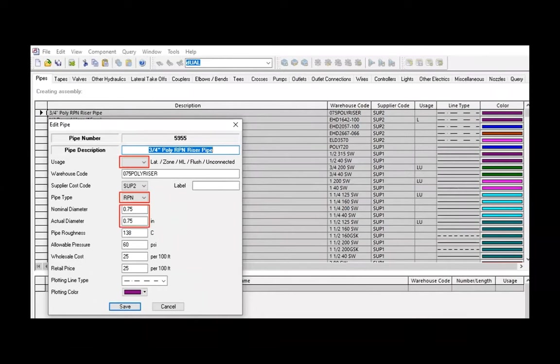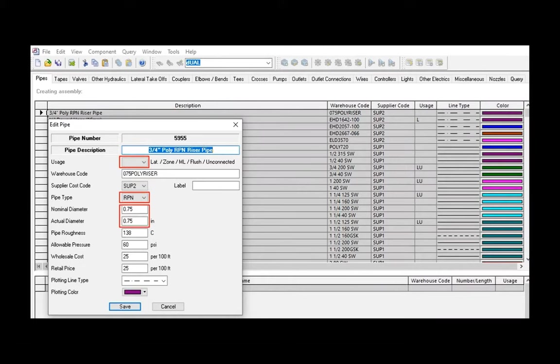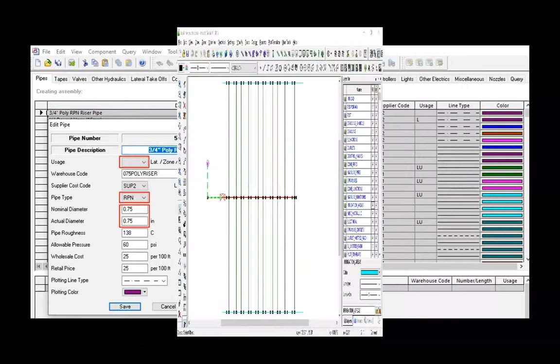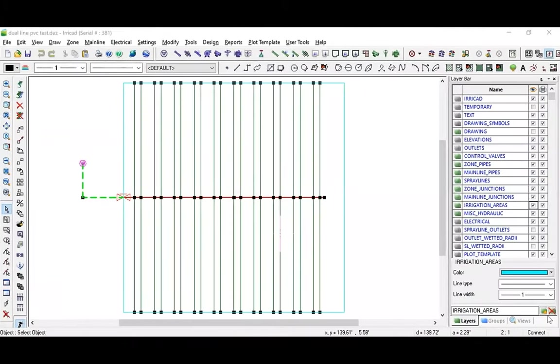We also need to create a pipe for the riser pipe in the database. This is in the pipe section of the database. Notice that this pipe is not flagged for use as a lateral zone pipe or mainline pipe. In this way, it won't be selected as one of the diameters in the design. Also, it has the pipe type of RPN. This pipe is in the database solely for the purpose of being used as a riser pipe. Let's test the assemblies on a simple design. Here we have a block of 20 drip tape laterals in 10 sets of dual drip lines.